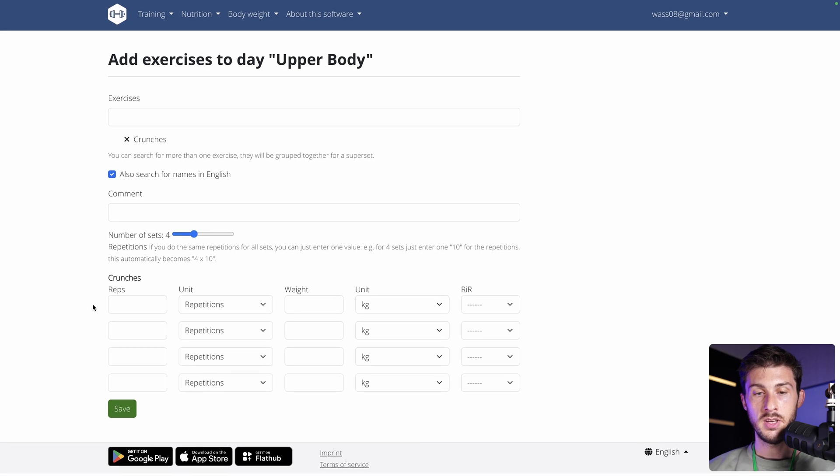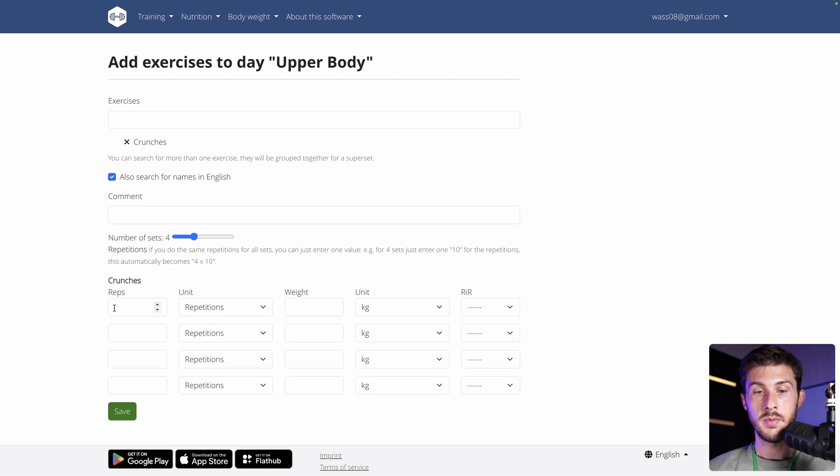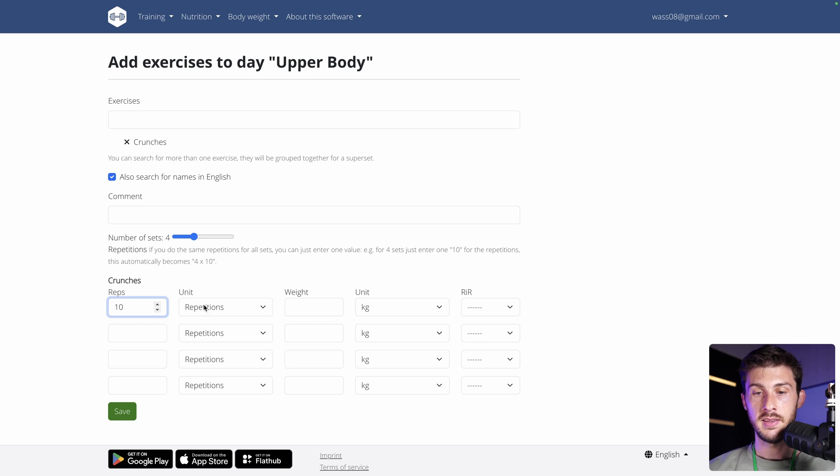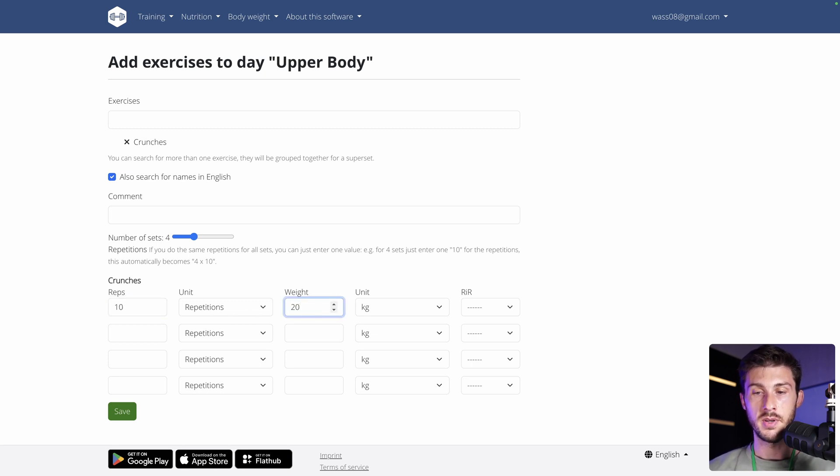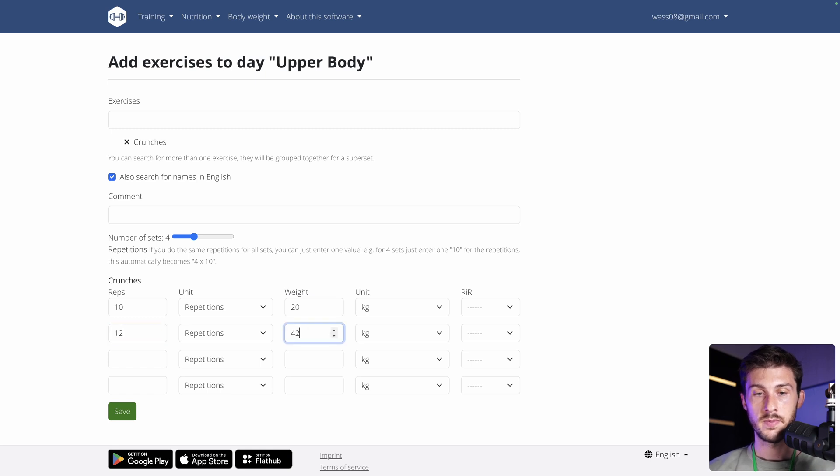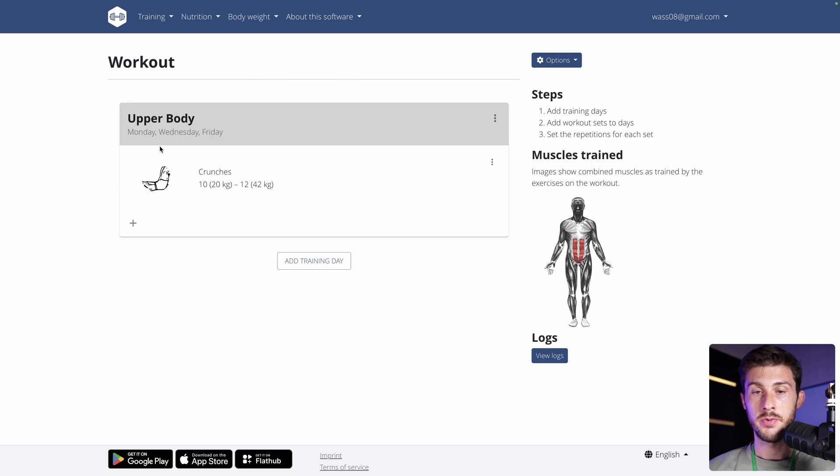And you need to define the number of reps. Let's say you make 10. I don't think there's a kilo unit for this, but let's enter random values. And then we can save it. Now we have our first exercise. Let's add another one to that routine.